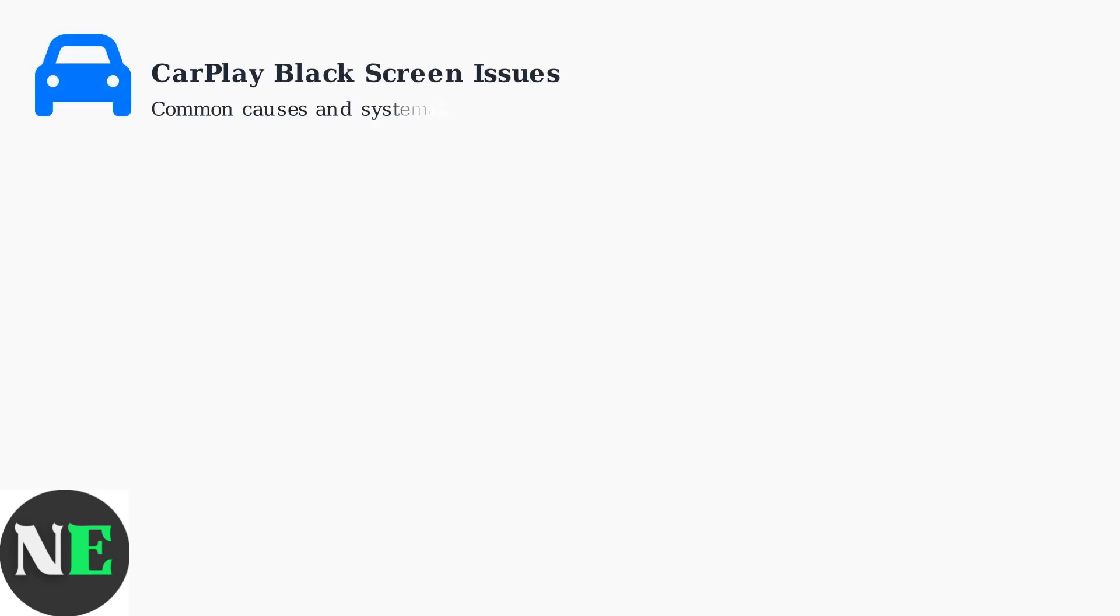Experiencing a black screen with Apple CarPlay can be frustrating, but most issues stem from a few common causes that can be systematically resolved.